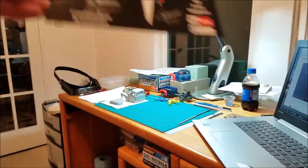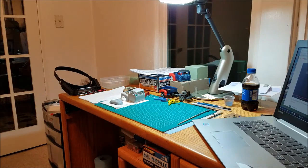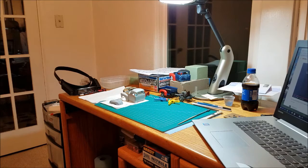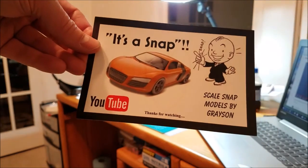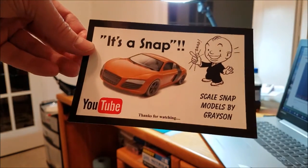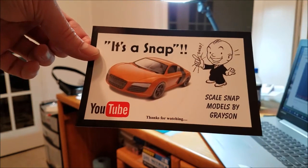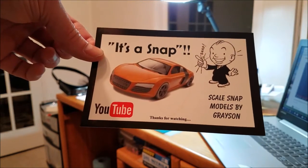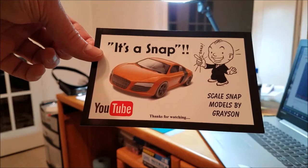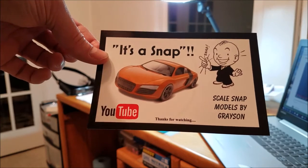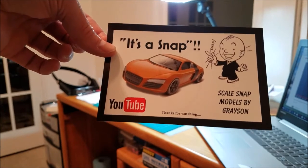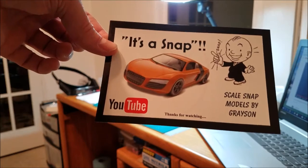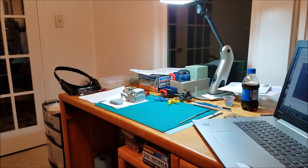And last but not least, right along with that, would be his son Grayson. It's a Snap, Scale Snap Models by Grayson. Very very cool, thank you so much for that.